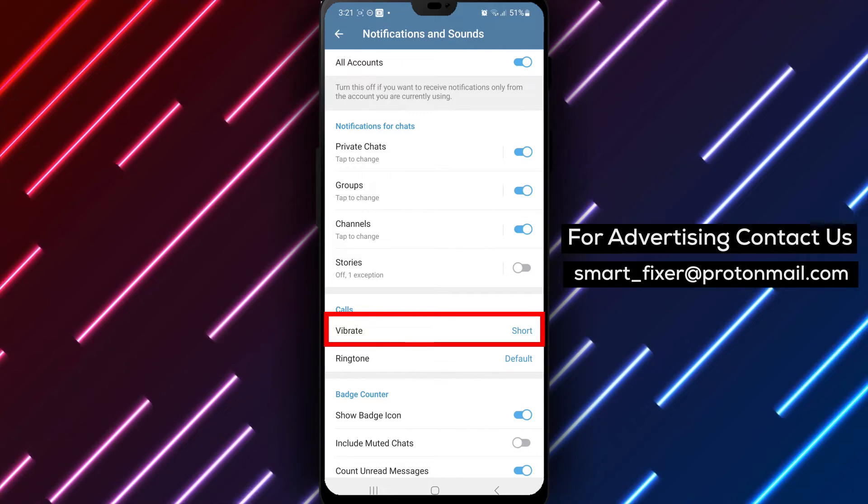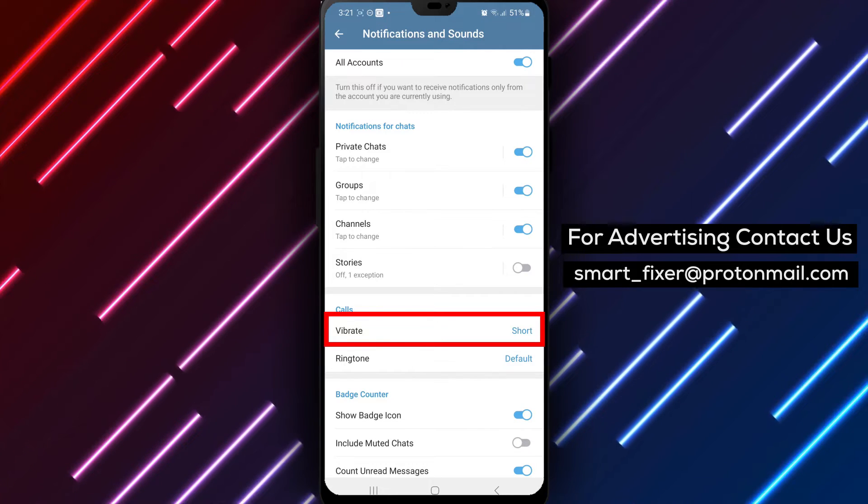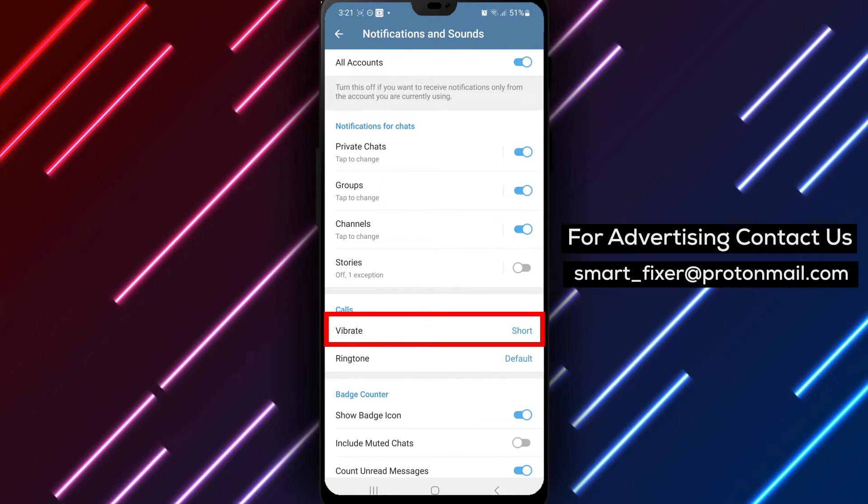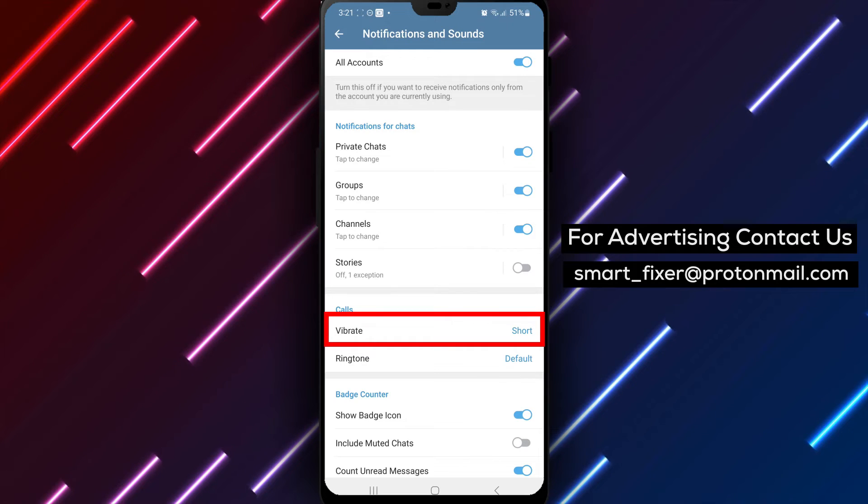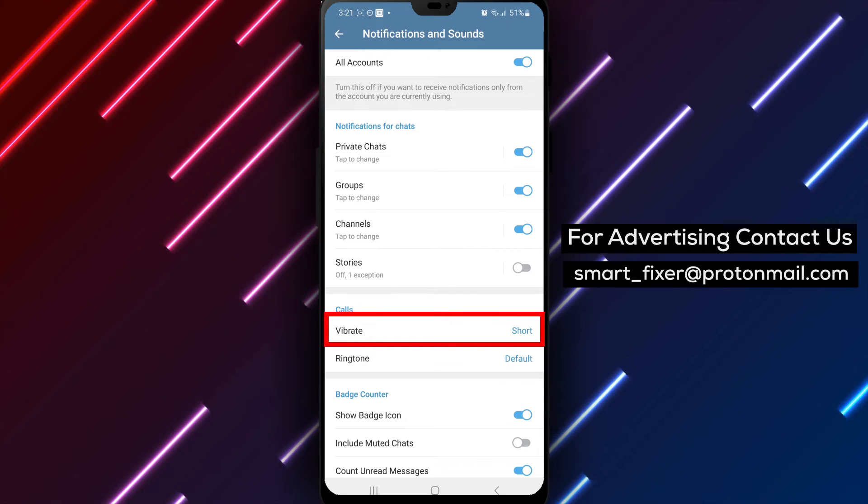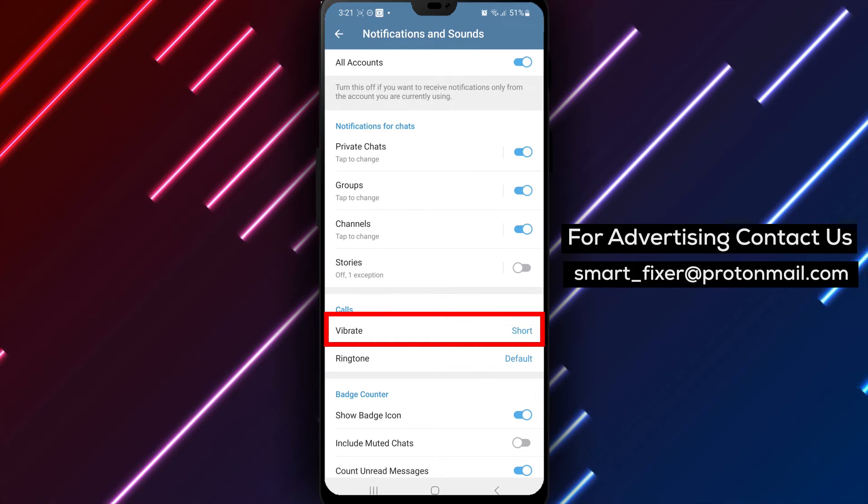Step 5. In the Calls settings, you will find an option labeled Vibrate. Tap on it to open the vibration settings.